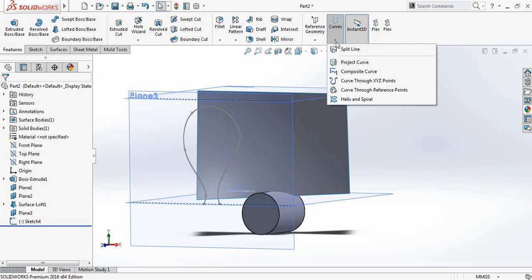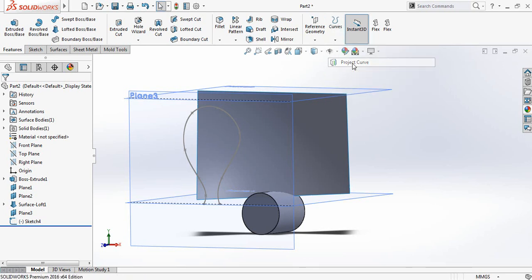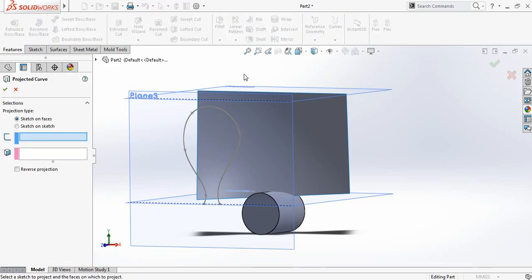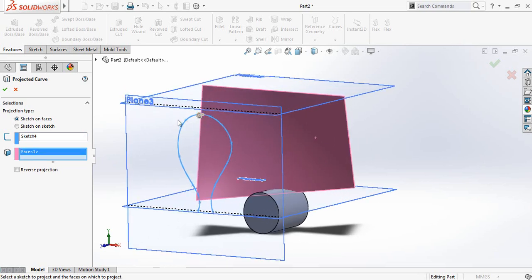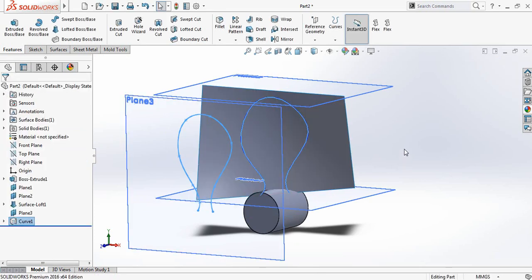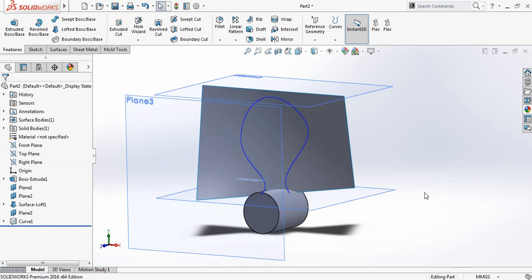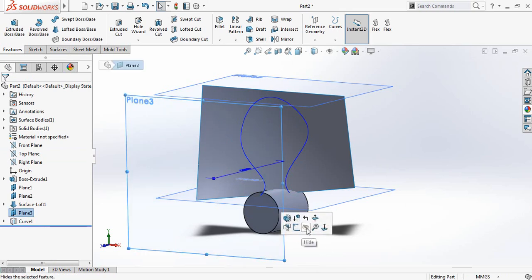Now go to Curves and click on Project Curve. Select this surface, then select this plane. It is in the opposite direction, so click on Reverse Projection. Now hide all the planes.